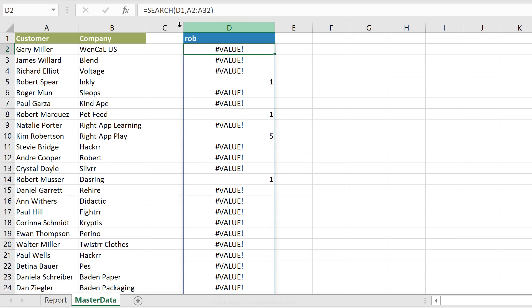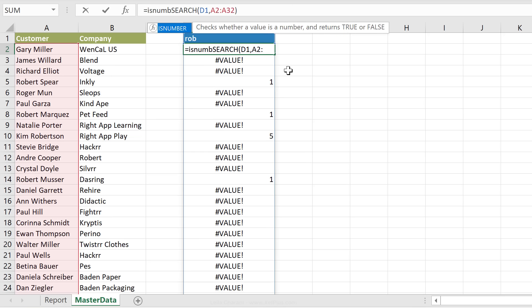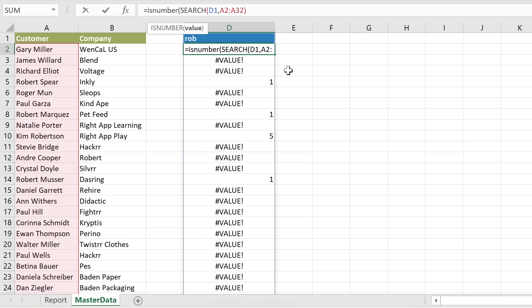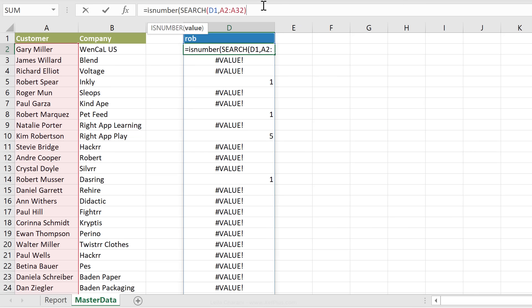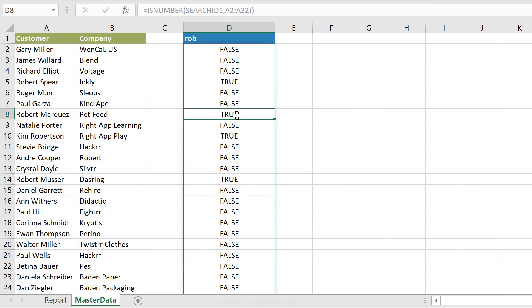So what I want to do is to convert these numbers and errors to true and falses. So if it has a number, it should be a true. And if it doesn't have a number, it should be a false. So I can use the is number function here. And just wrap this up in there, press enter. Now I get my false and true values in here.